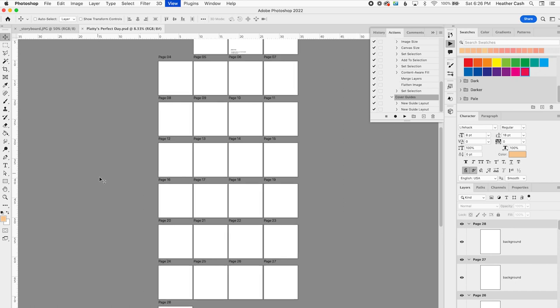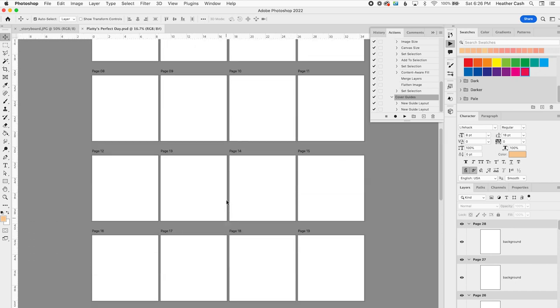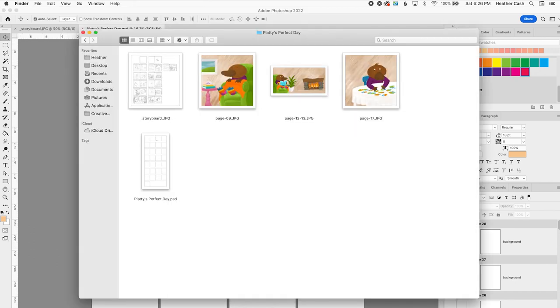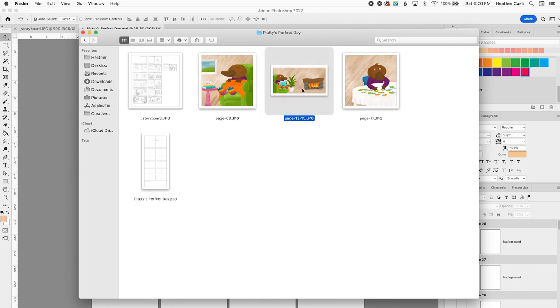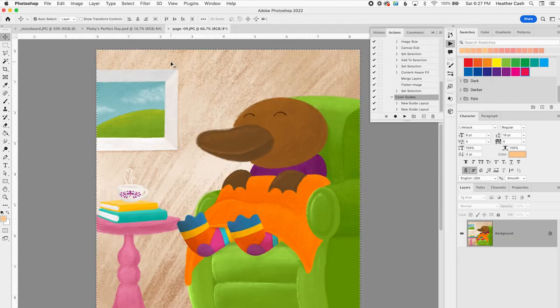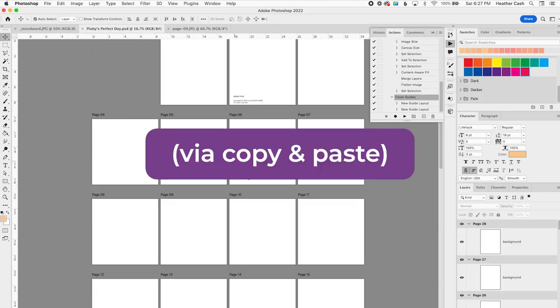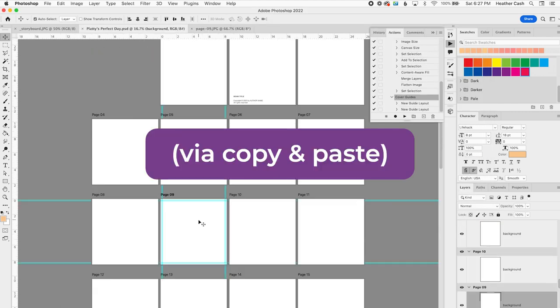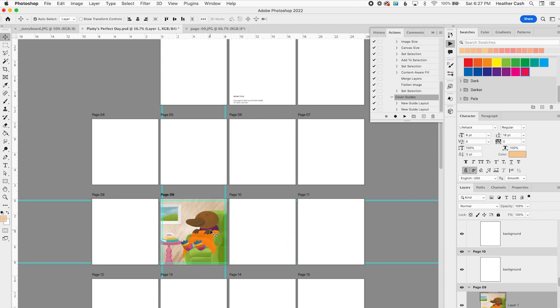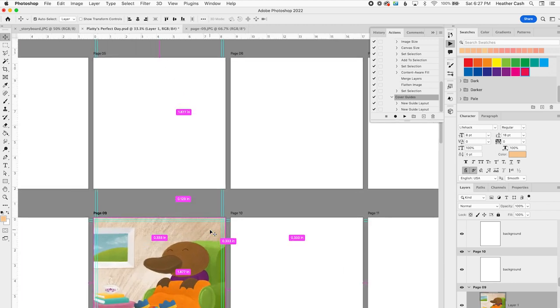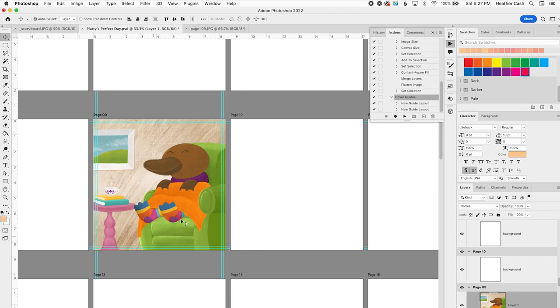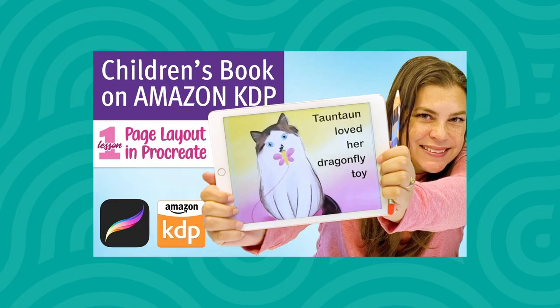Now I can drop in my artwork. I have page 9 here, and I have a spread that's page 12 and 13, and then I have page 17. I'm just going to open this up in Photoshop, and I'll just toss it in on page 9. I already made the illustration the perfect size for the page, and I did do this in Procreate. So if you want to do something similar, then check out my Procreate tutorial where I show you how to set up your Procreate file so that it's the right size for your KDP children's book.